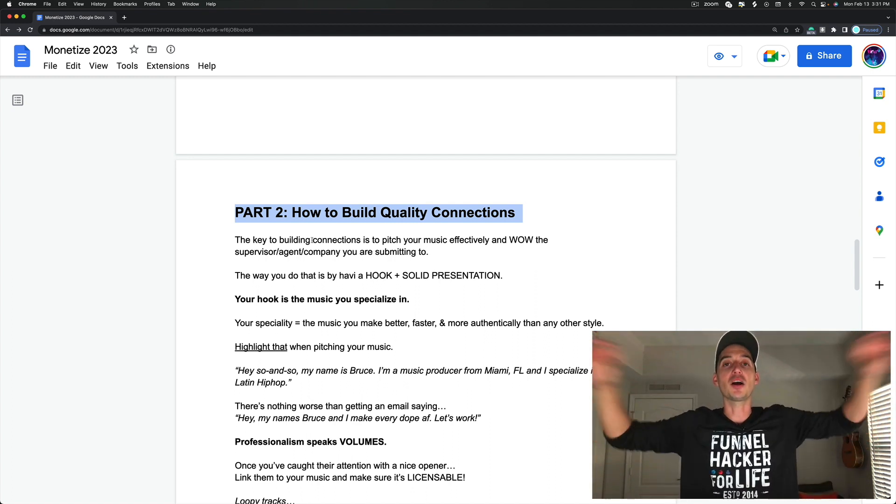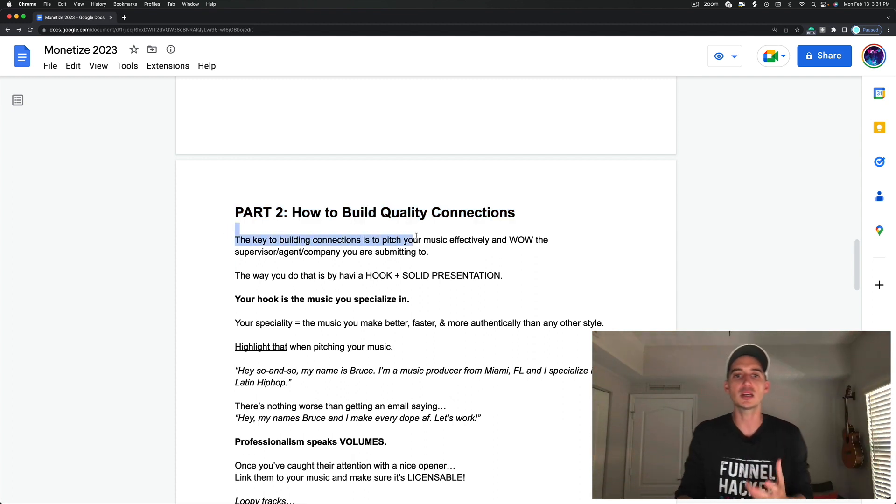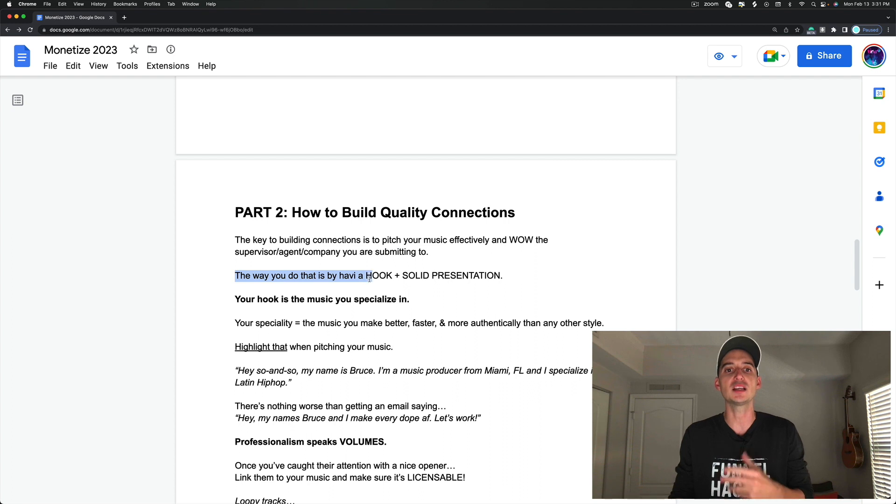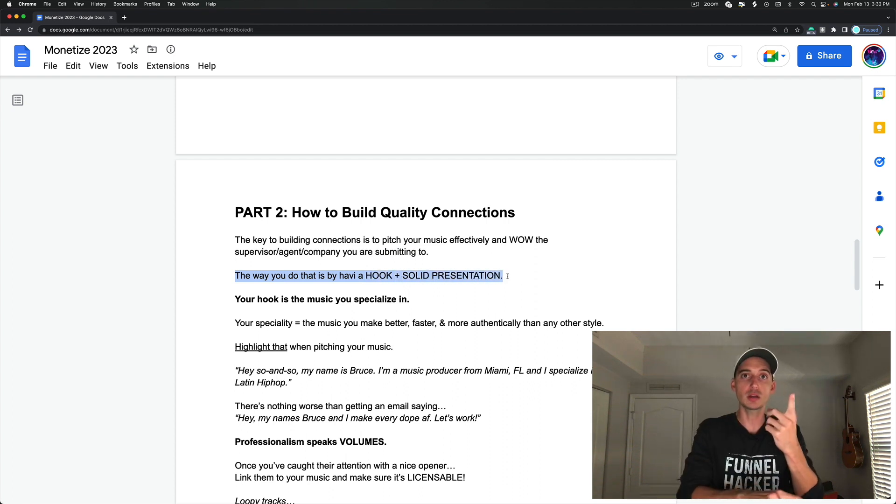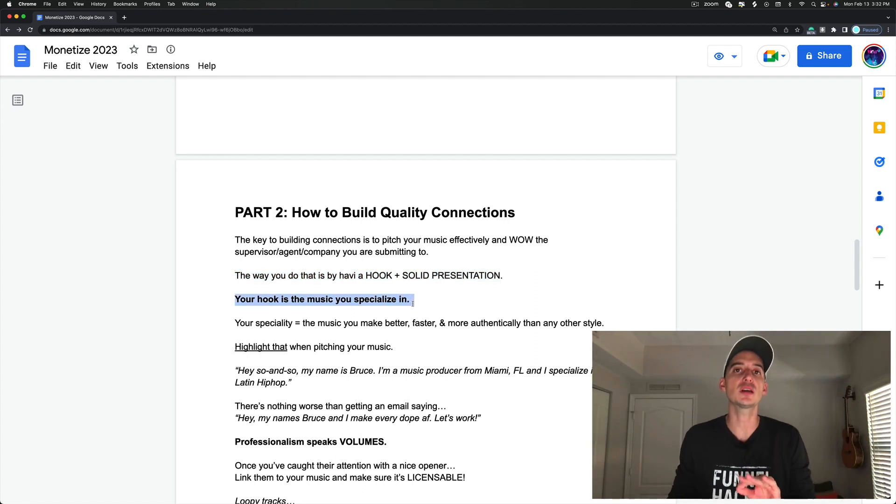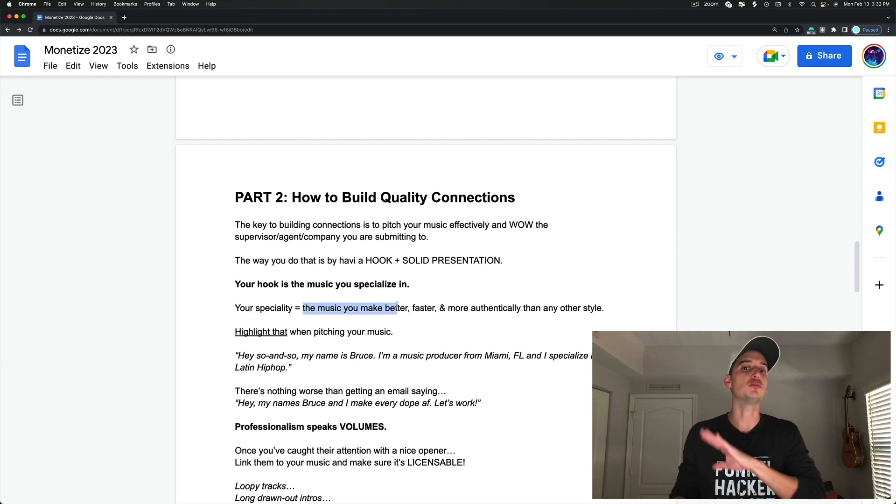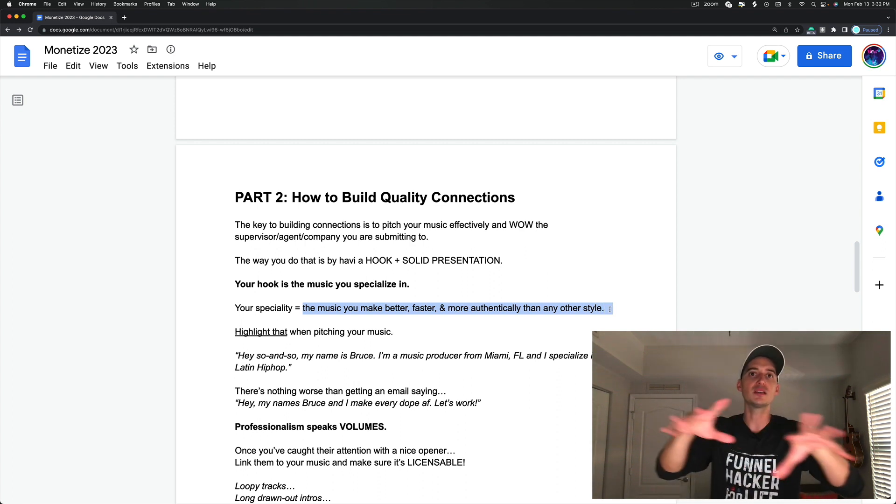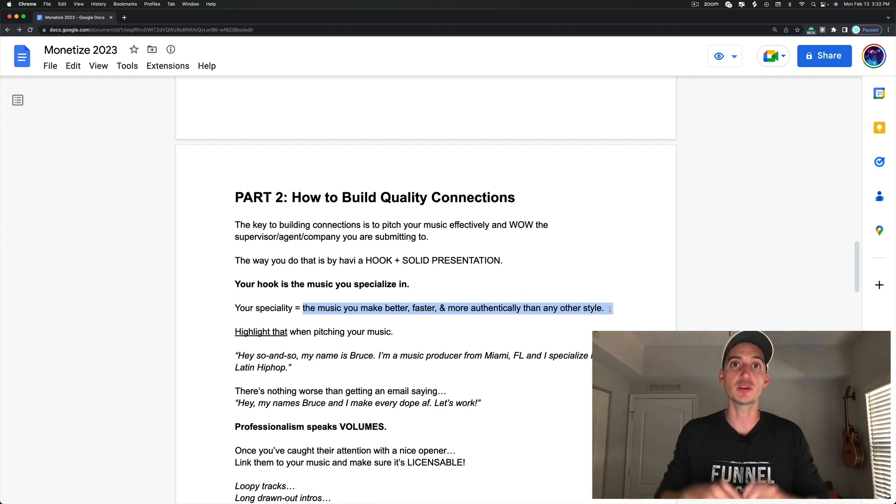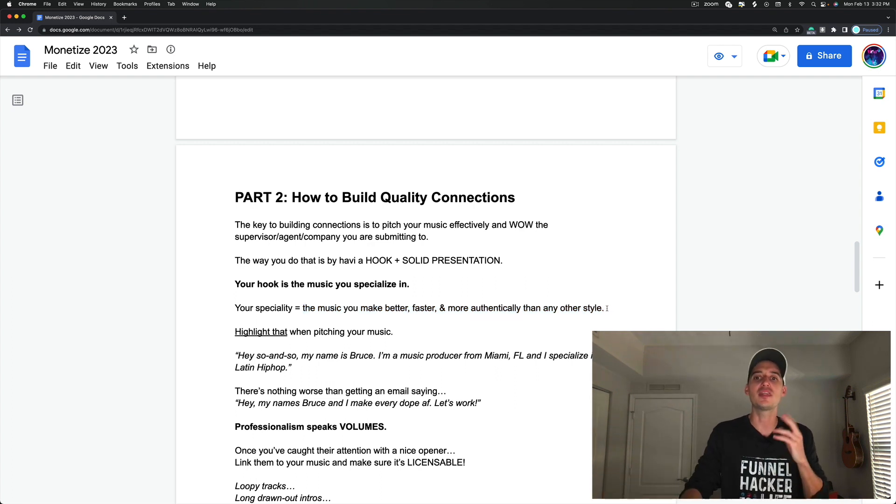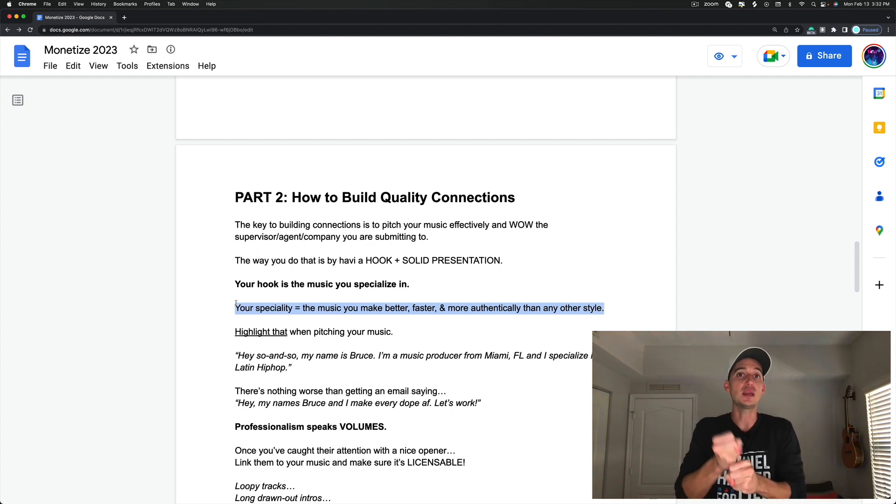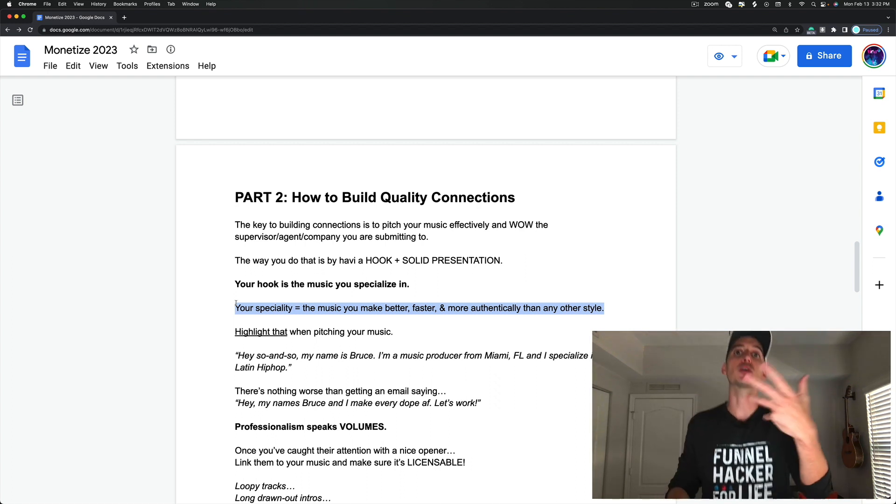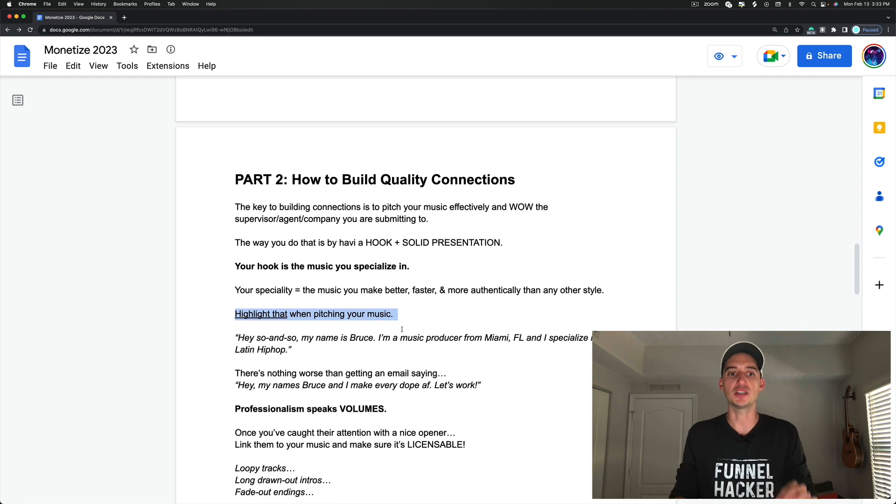So the key to building connections is to pitch your music effectively and wow the supervisor, agent, or company you are submitting to. And the way you do that is by having a hook and a solid presentation. Your hook is the music that you specialize in. And your specialty is the music that you make better, faster, and more authentically than any other style. So there are certain genres and there are certain styles that you make way more authentically than other styles and that you make faster. And so that's how we want to get in the door by honing in on your specialty.